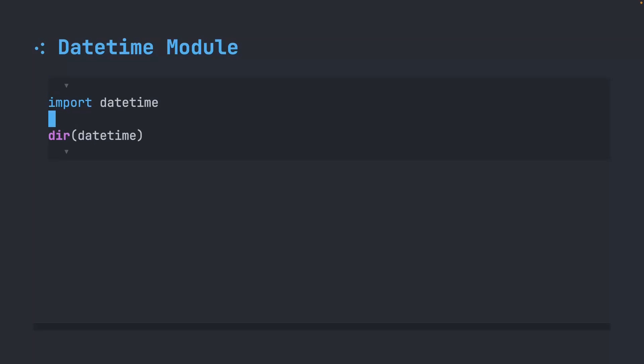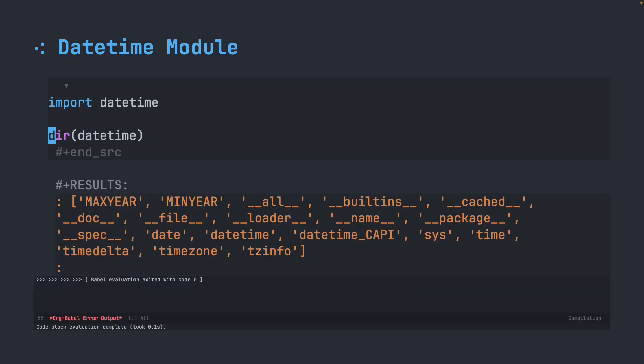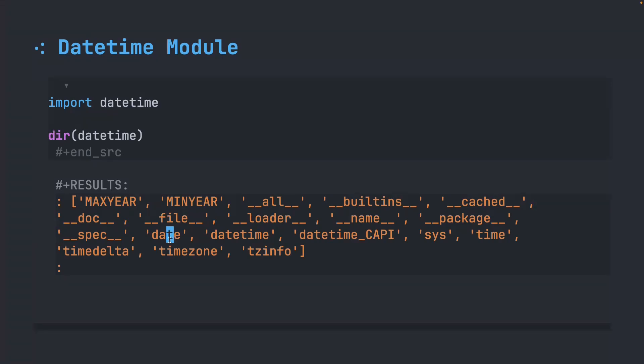And let's go ahead and take a look at some of the things inside of the datetime module. So if we run dir, we can see that these are the different objects that we can work with. We can work with something called date. We can work with something called datetime. So yes, datetime is the name of the module, but then there's also an object inside of datetime called datetime.